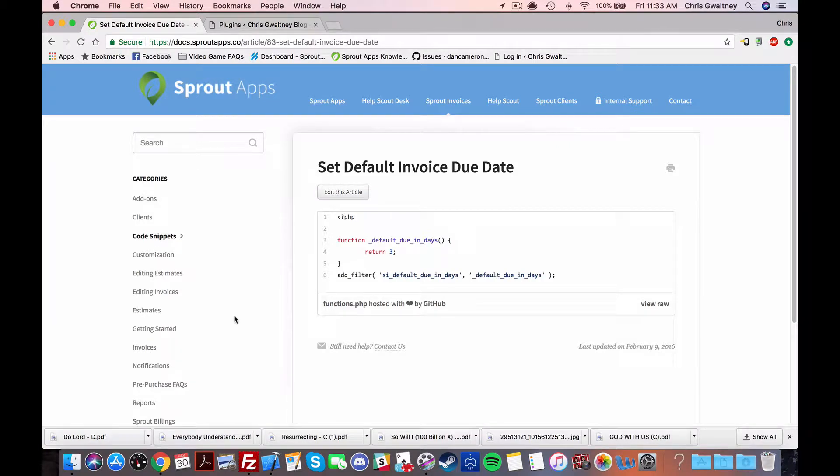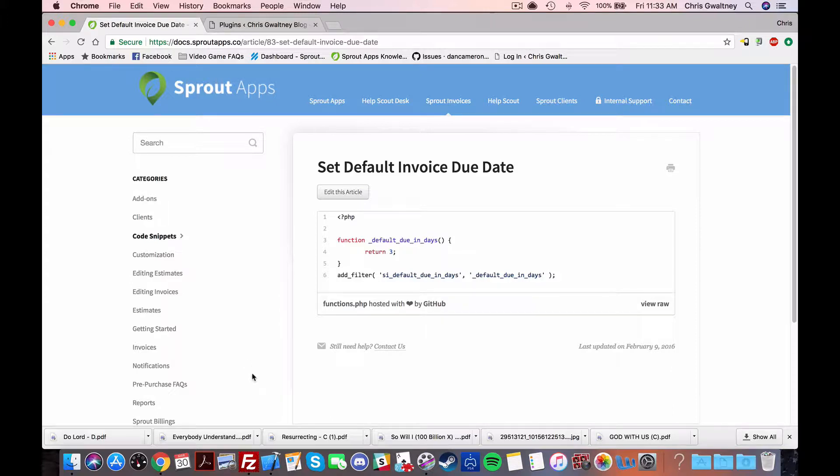Hey there WordPress nerds, my name is Chris and I'm your friendly neighborhood support Jedi with SproutApps. For this illustrious video we're gonna be looking at code snippets and how to use them to customize the crap out of your SproutApps purchases.